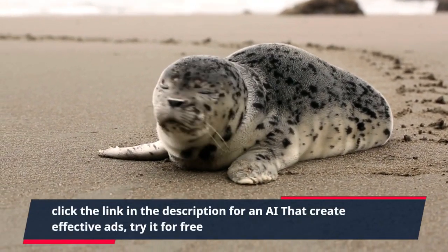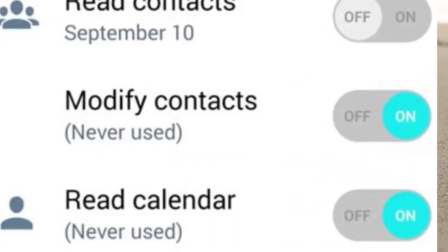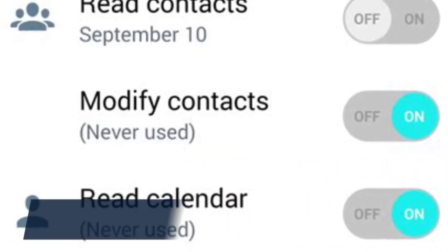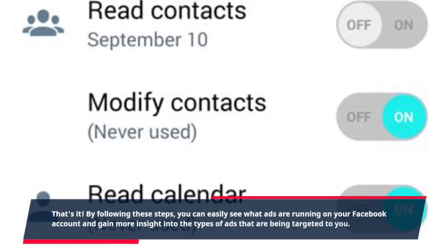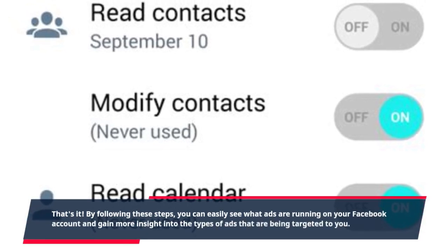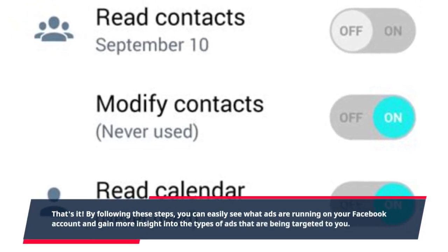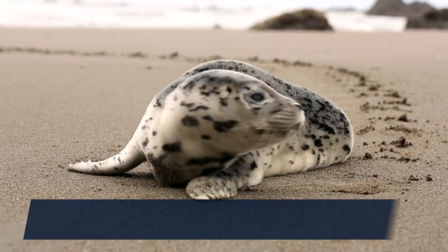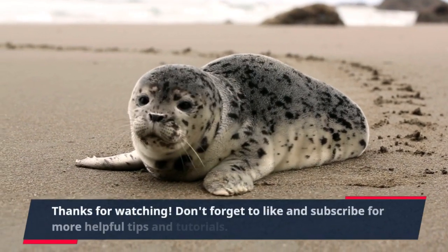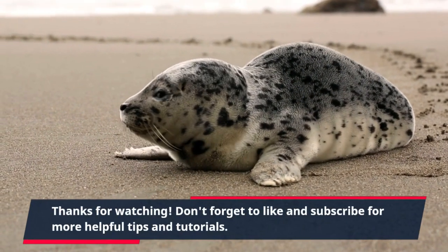Click the link in the description for an AI that creates effective ads — try it for free. That's it! By following these steps, you can easily see what ads are running on your Facebook account and gain more insight into the types of ads being targeted to you. Thanks for watching — don't forget to like and subscribe for more helpful tips and tutorials.